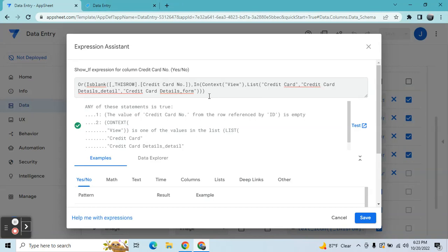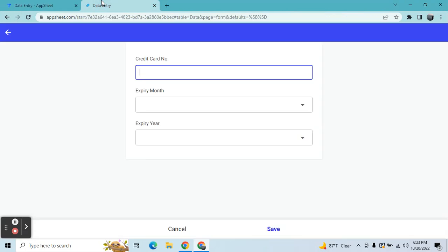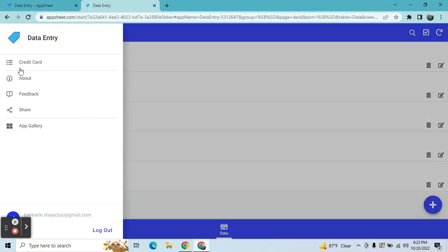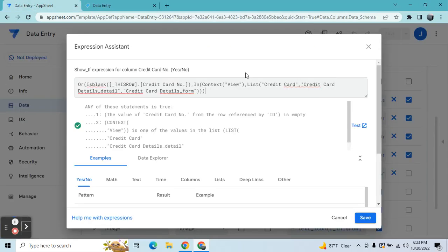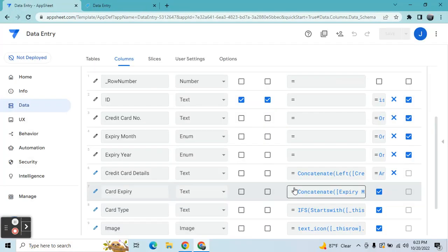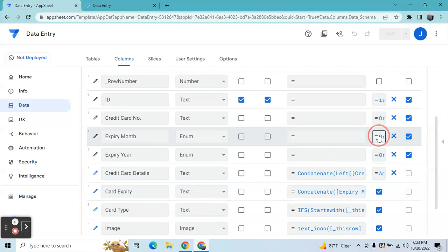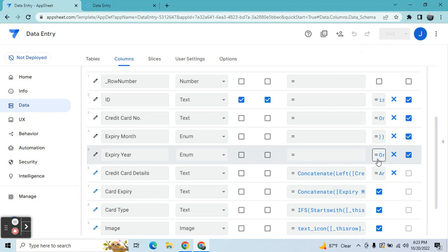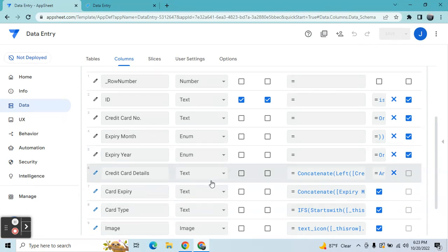...in context view, meaning these are the views that I allow to see the credit card numbers. The context view is this — I created a new view which is available only for admins, which is the credit card view. In the credit card view I can see the full details. So that's why I added this option: OR is blank this row credit card number, OR in context view list — these are the views I'm allowing to see the credit card numbers. You can copy all of this expression and paste it also in expiry month with the same formula, and then expiry year.